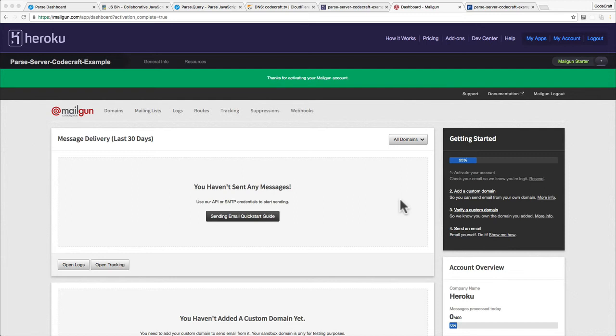That's because if they took ownership of that and made it look like the email was coming from Mailgun, then people could come along and start abusing the Mailgun service to start sending spam. Because spam really is linked to the domain it's coming from. They don't want to have any spam linked to the Mailgun service. So really before you start sending email from Mailgun you need to have it linked to a domain that you own.